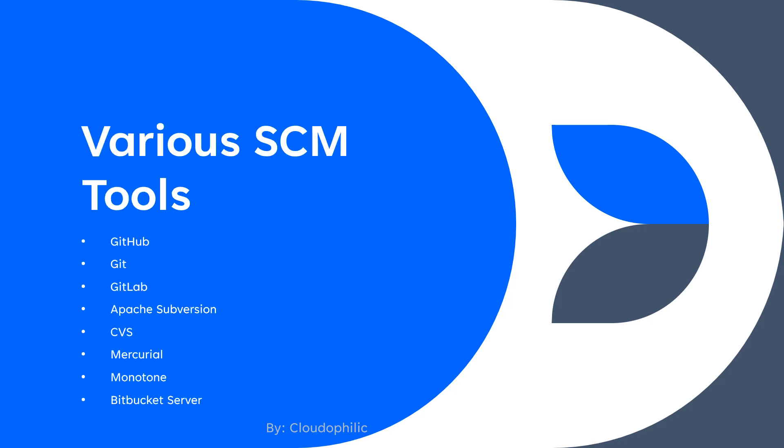So here we can see few examples of SCM tools. GitHub, Git, GitLab, Apache, SVN or subversion, CVS, Mercurial, Monotone, Bitbucket server. So basically Bitbucket is usually used by companies as a private repository where they don't want their source code to be uploaded to cloud. So they go for this.